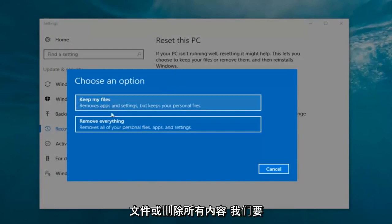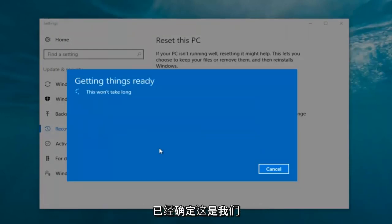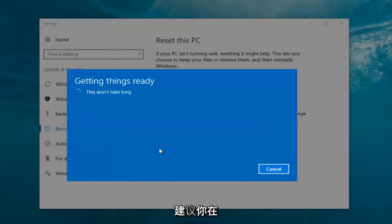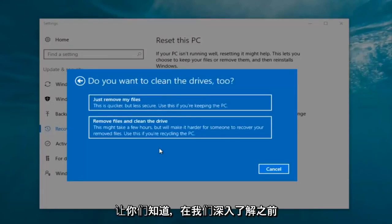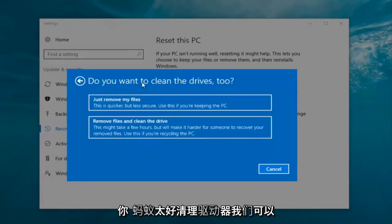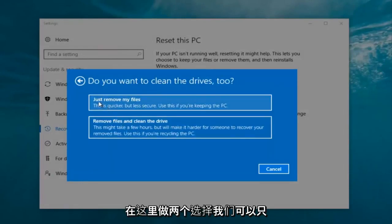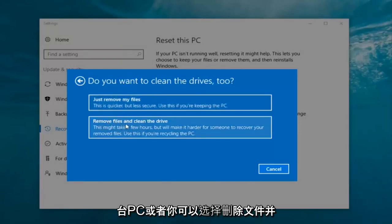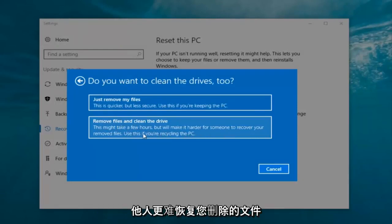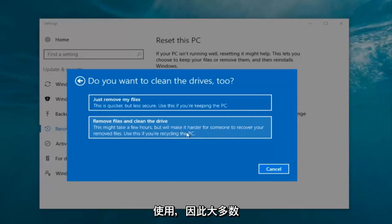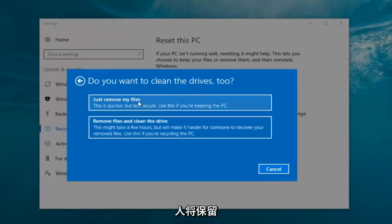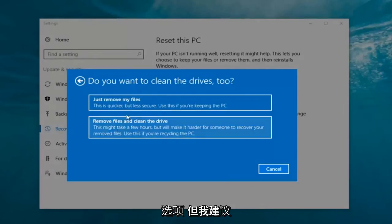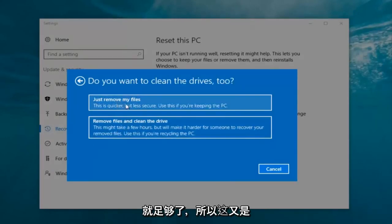Now we have two options: keep your files or remove everything. We're going to select 'Remove everything' because that's what we want to do. It's going to say 'Getting things ready, this won't take long.' It's then going to ask: do you want to clean the drives too? We can just remove the files — this is quicker but less secure, best if you're keeping this PC — or you can select 'Remove files and clean the drive,' which might take several hours but makes it harder to recover files, best if recycling the PC. Most people keeping the computer should select 'Just remove my files.'